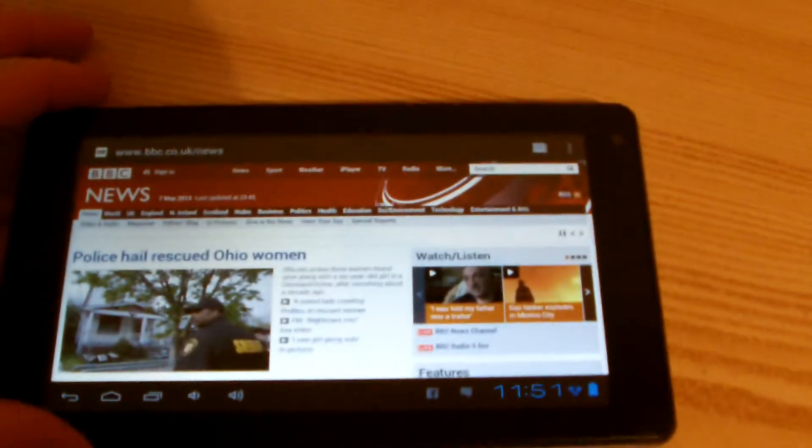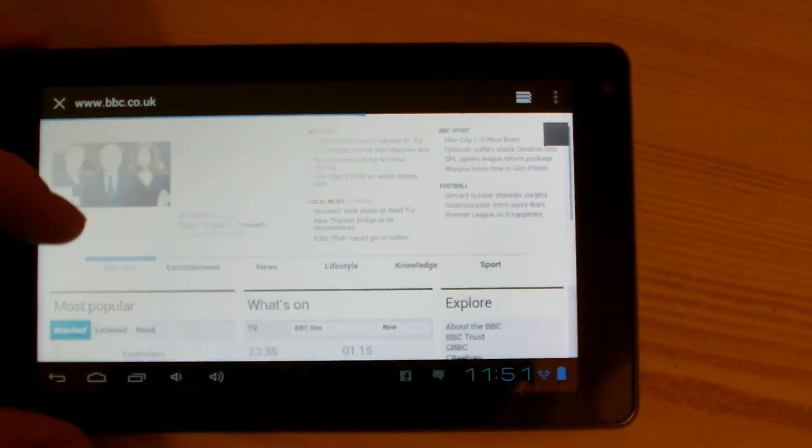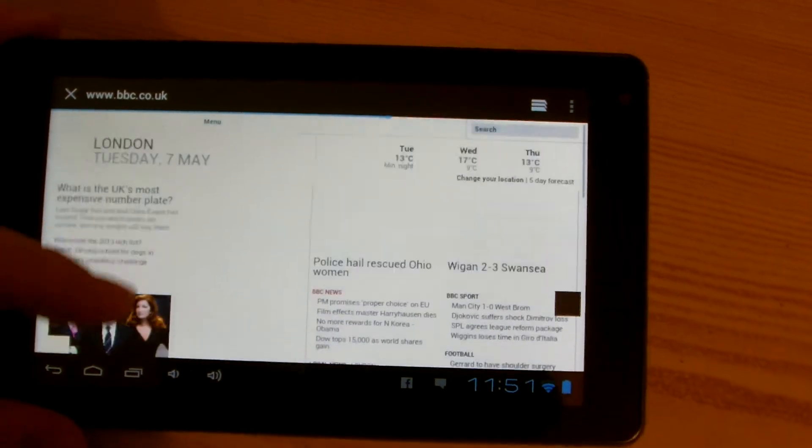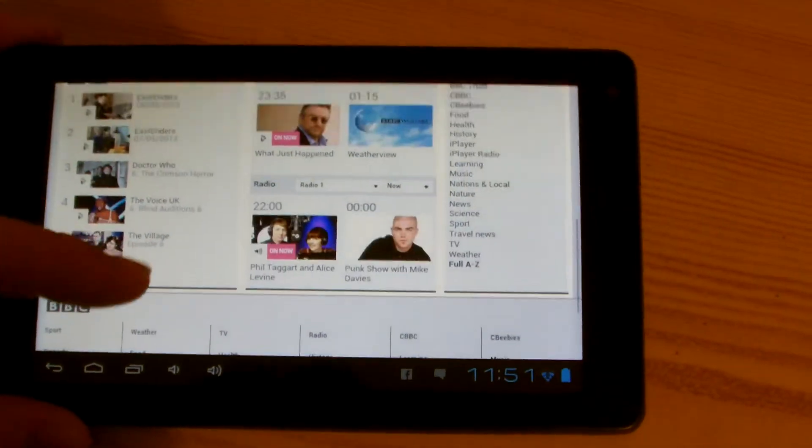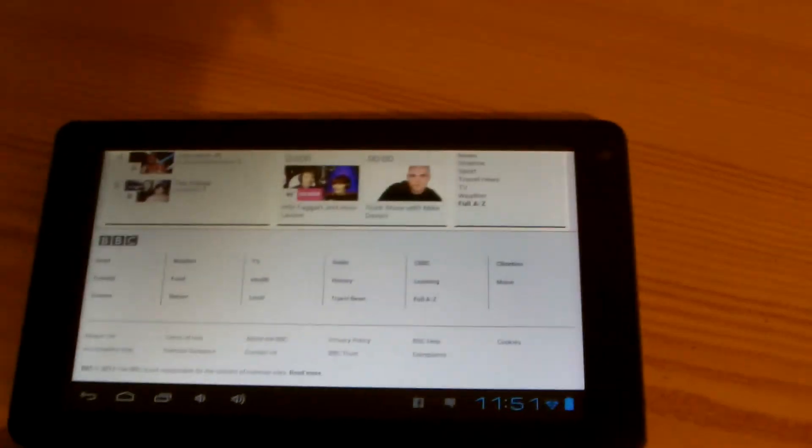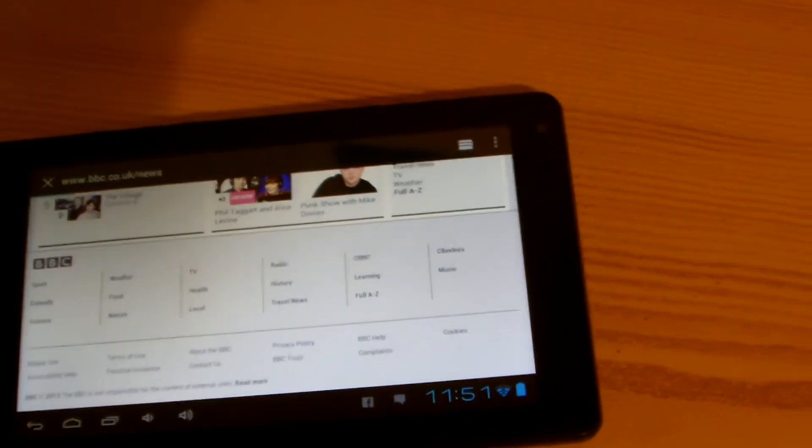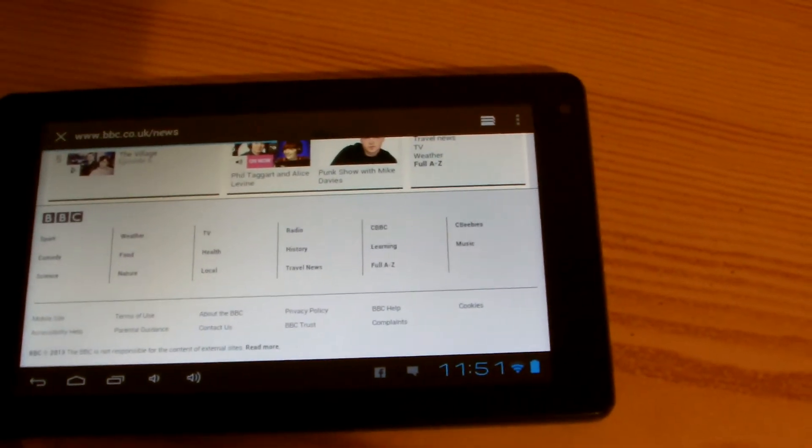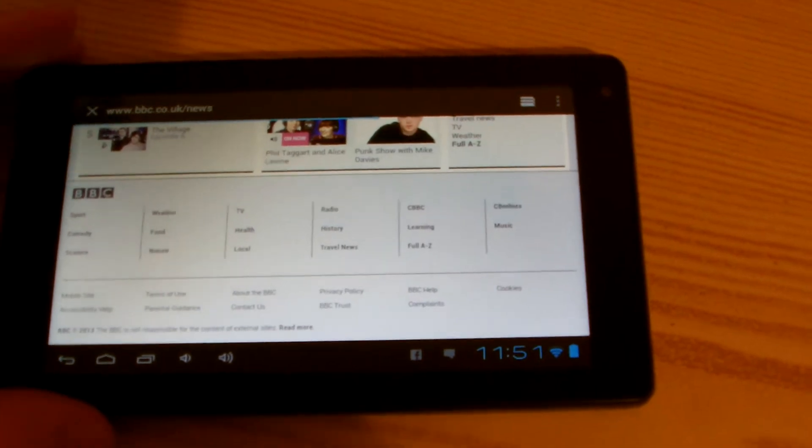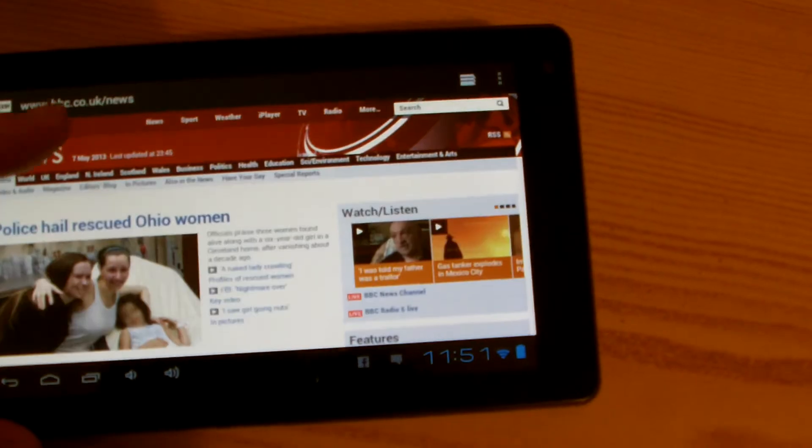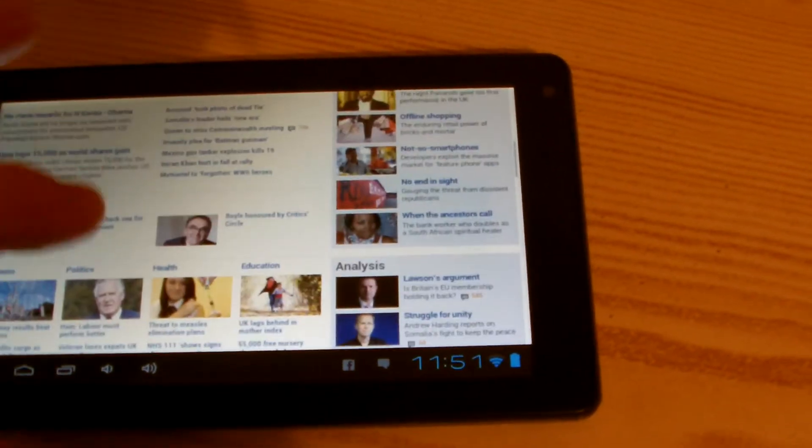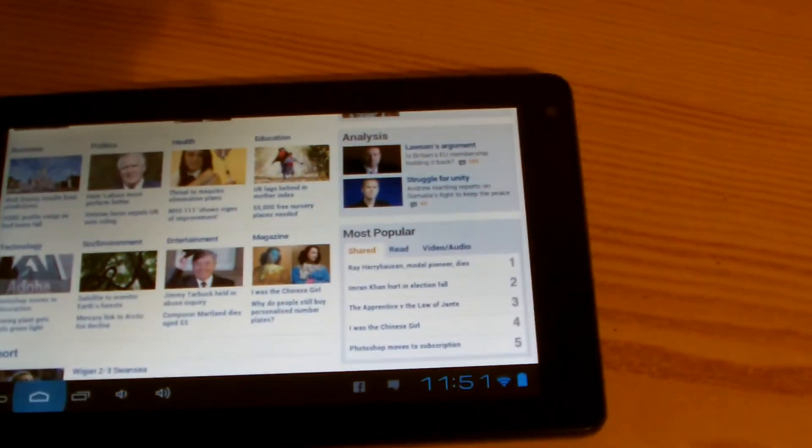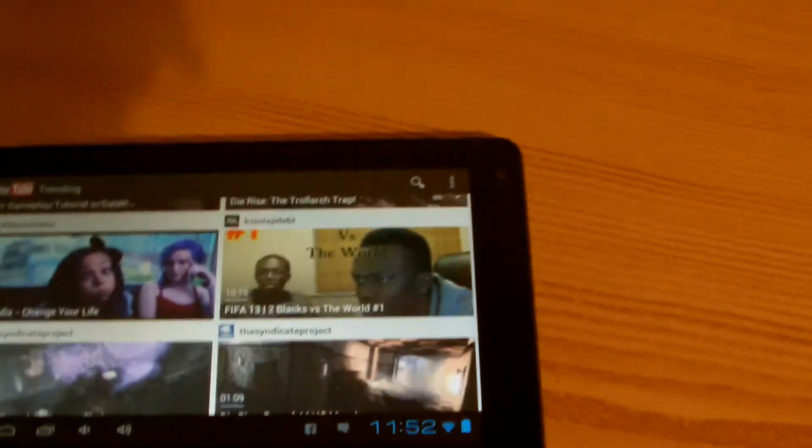So here's the BBC News site. I navigated to it previously just because it does sometimes take a little while to load things. It's not too bad though. Let's go back to the front screen there. Okay, and let's just have a look at some YouTube videos.